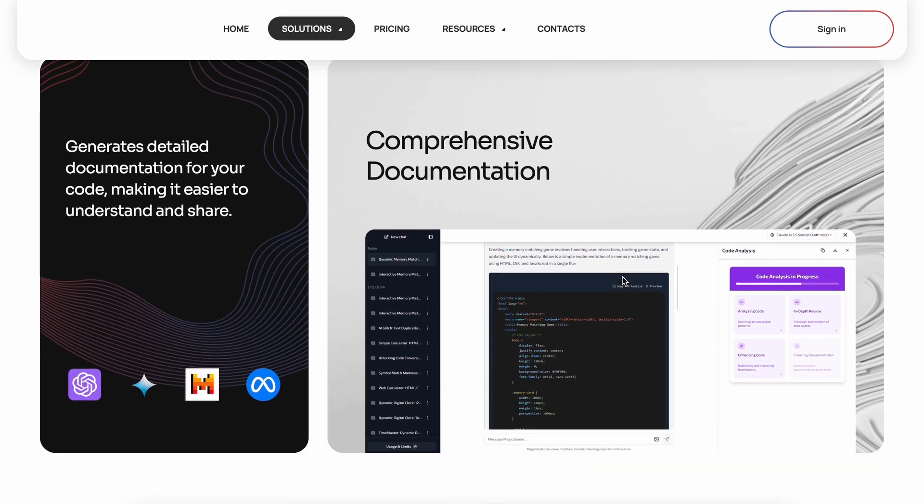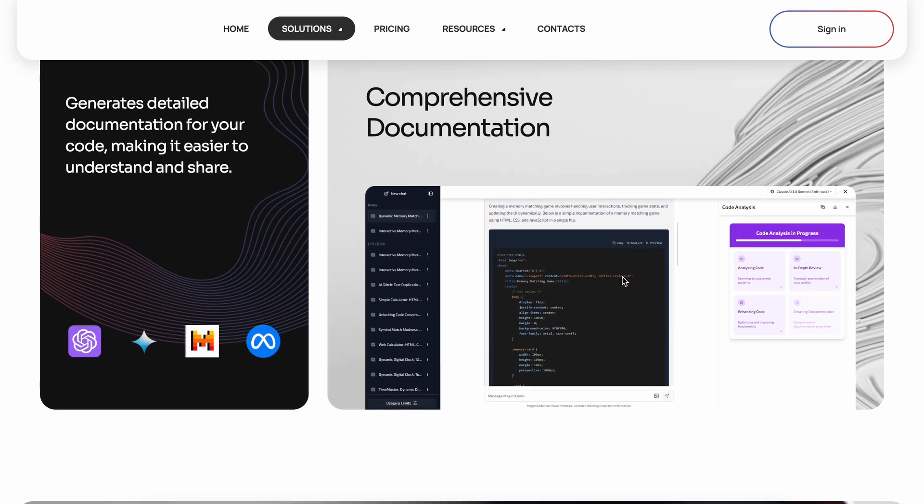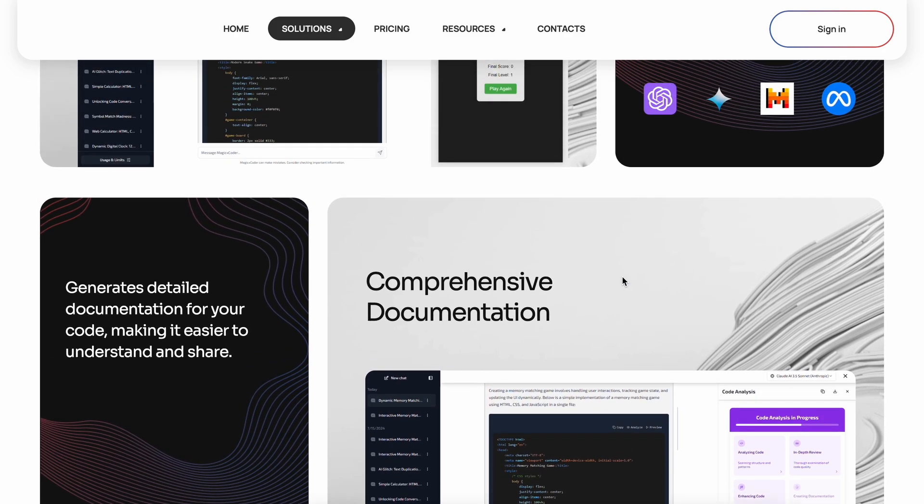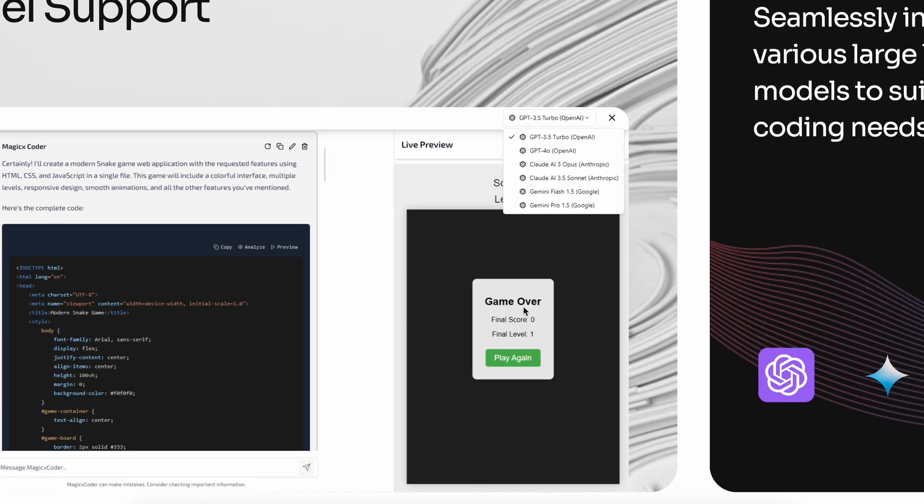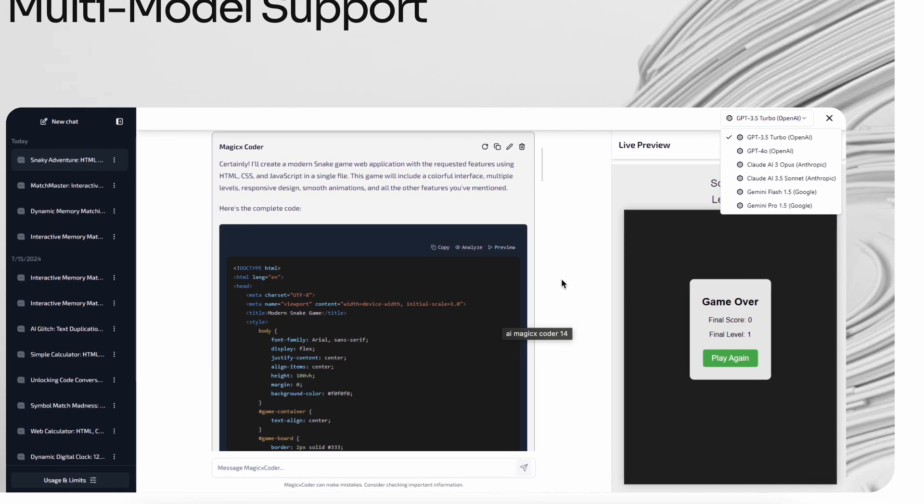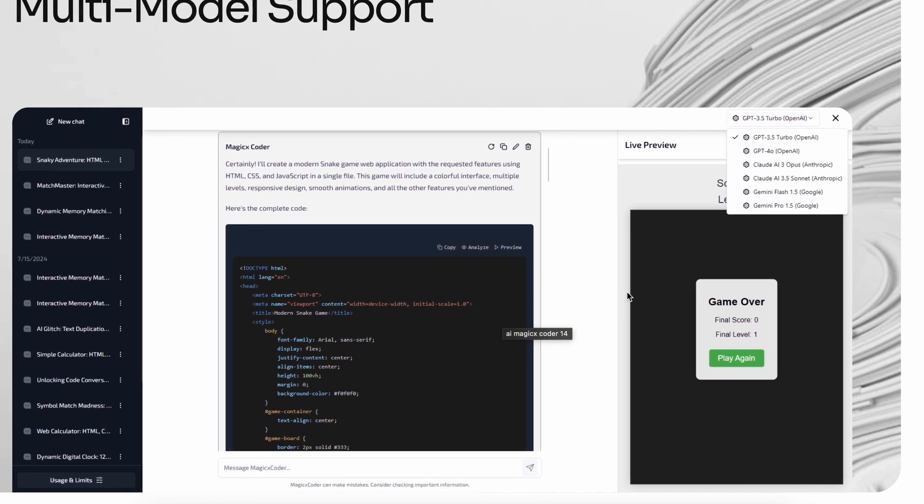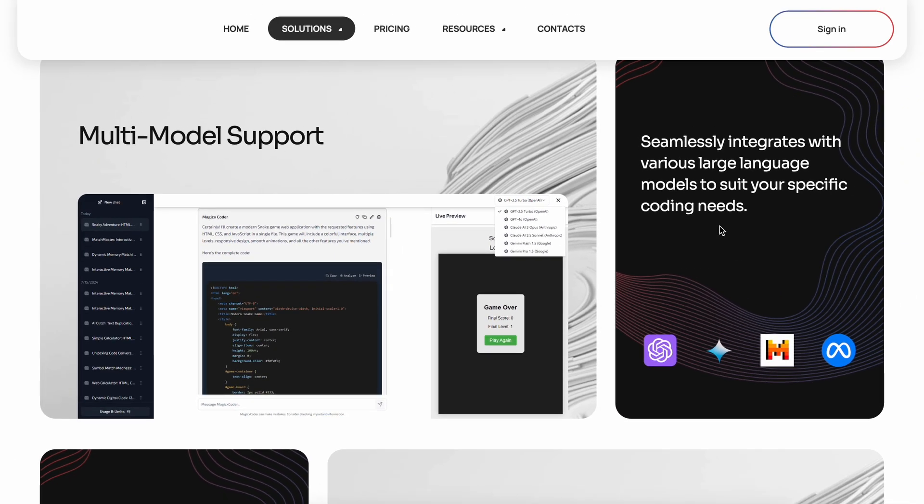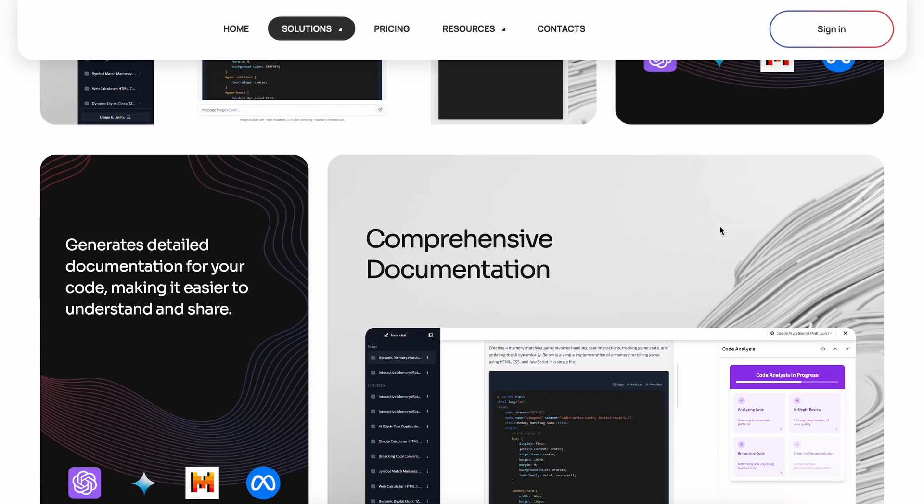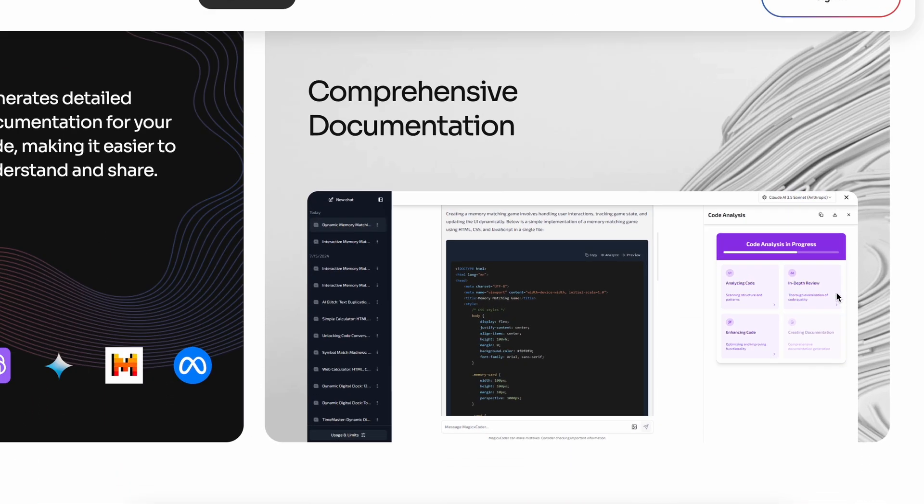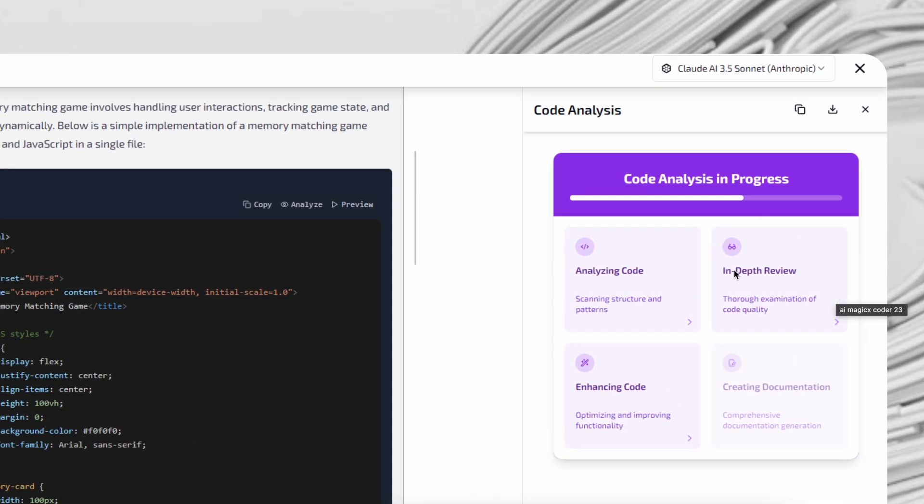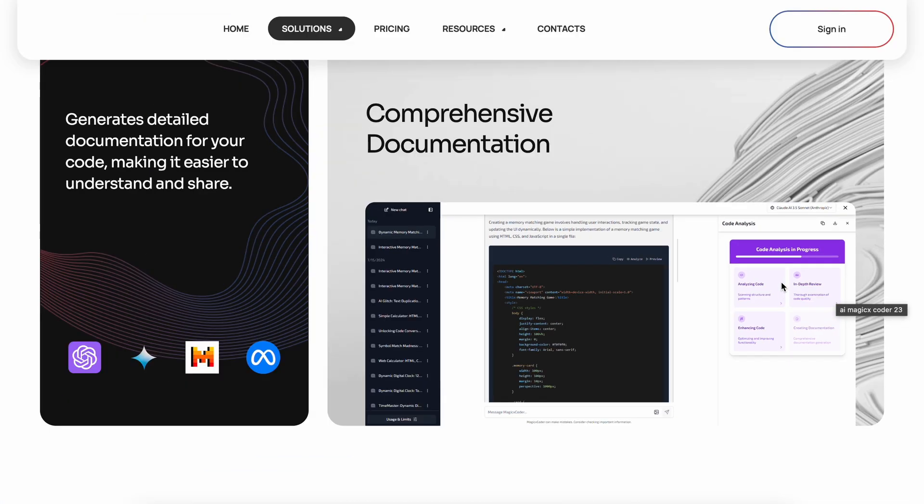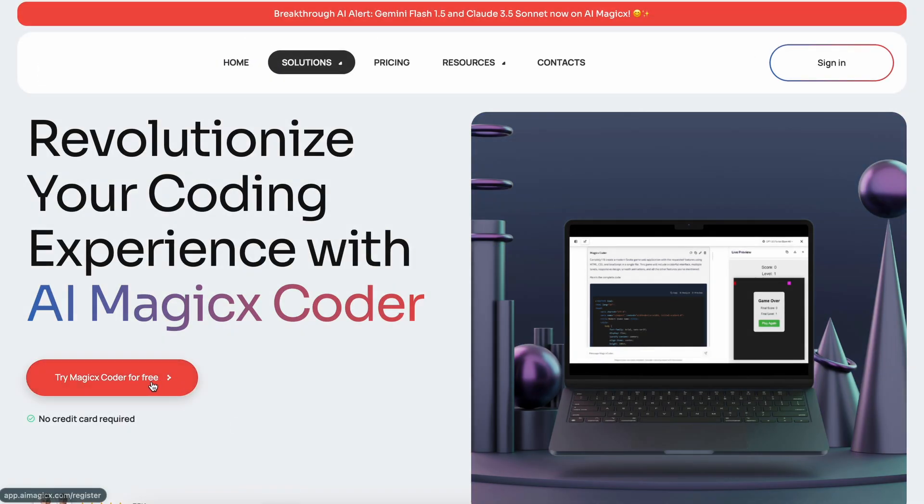And it's not just limited to code generation. You can also preview the code, iterate on the code by sending further prompts until you get a final good result. Once you have the result, you can also download the code. It even has a feature through which you can analyze the generated code and improve its structure and everything. Now, let's check it out and create something.